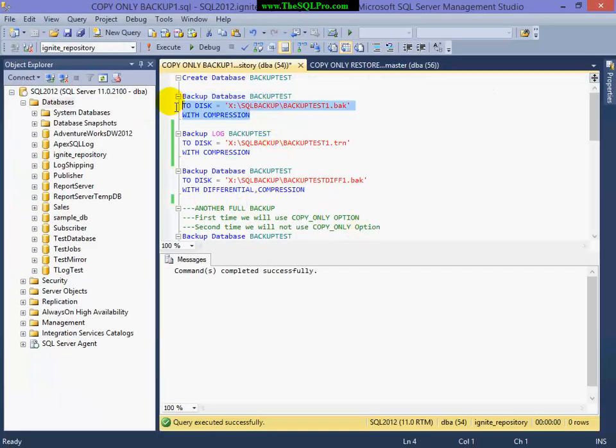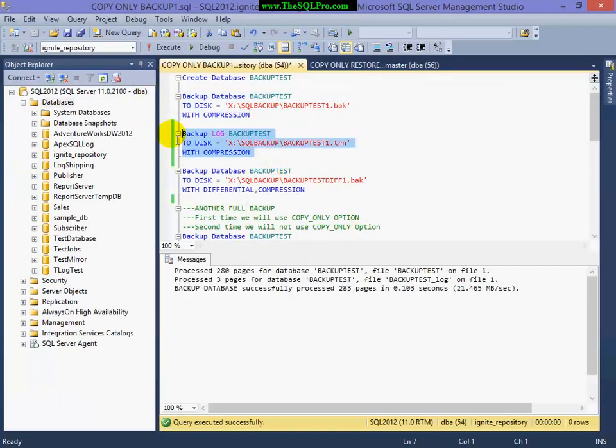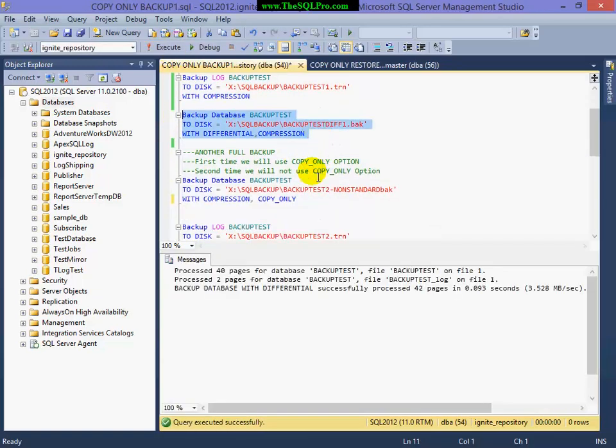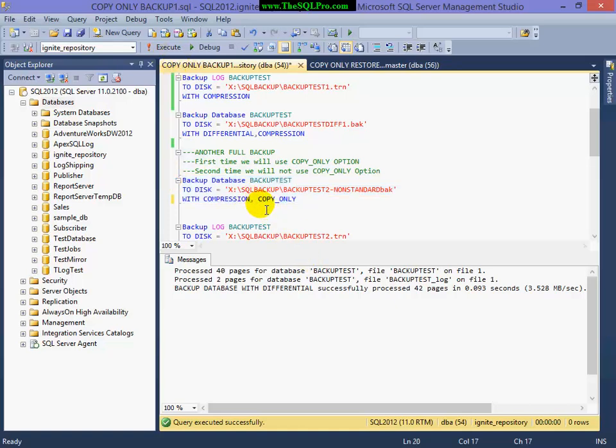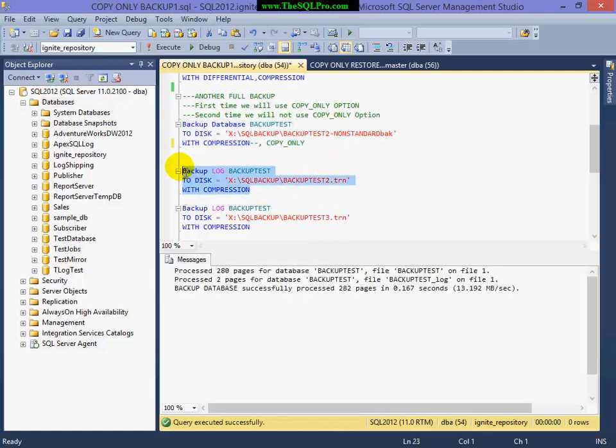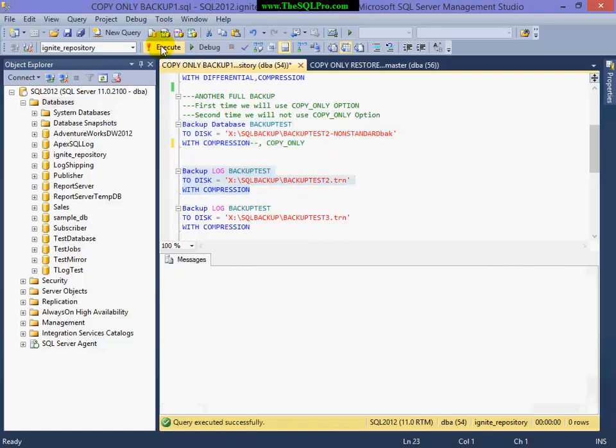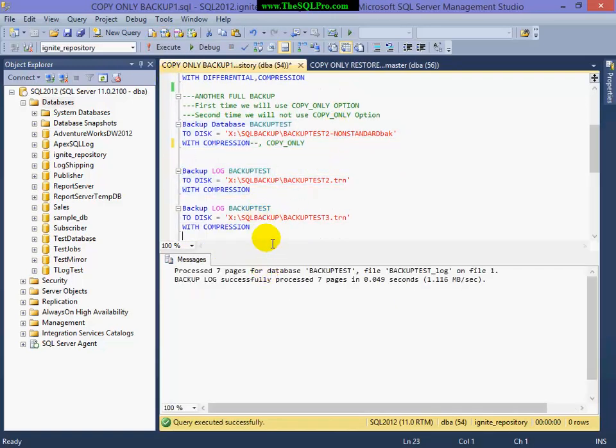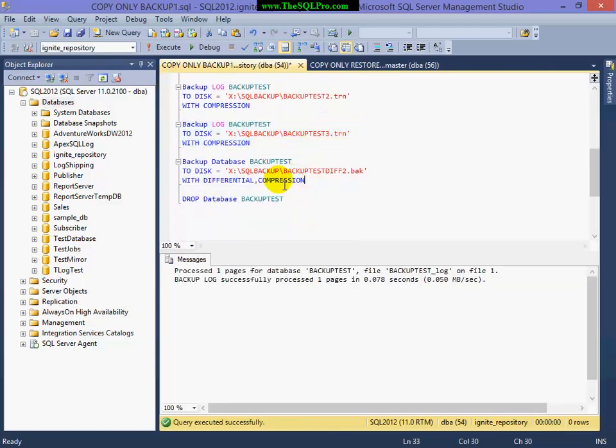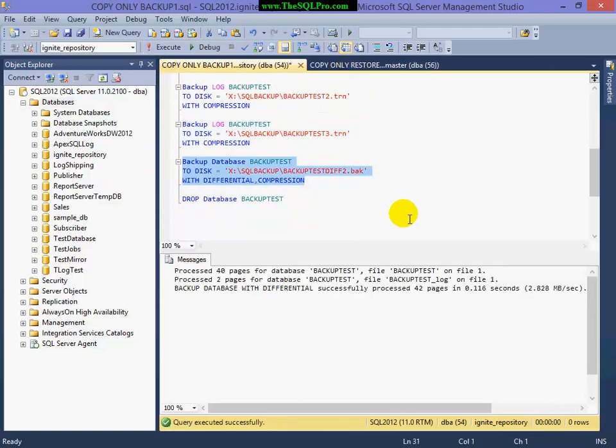Now I'm going to do a full, followed by a transaction log backup, followed by a differential, followed by our non-standard backup, but this time I'm going to remove the copy-only option, followed by a transaction log backup, another transaction log backup, and then a differential.